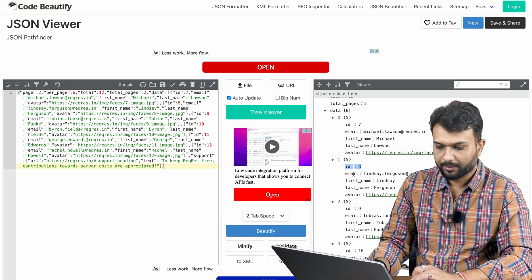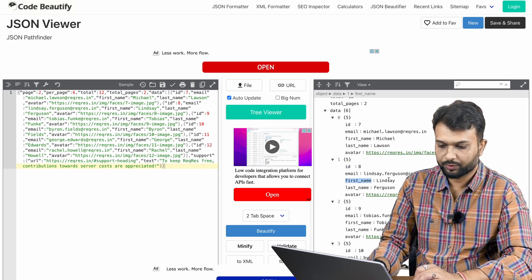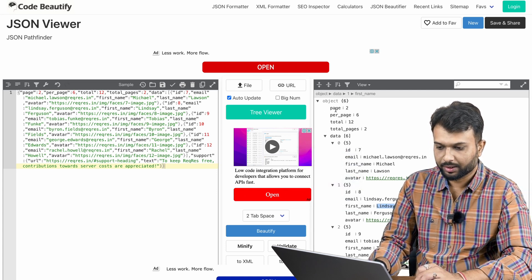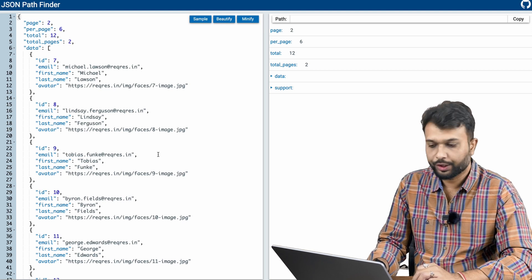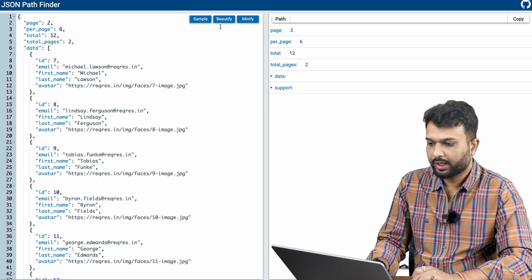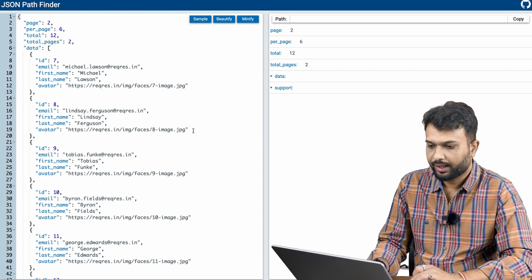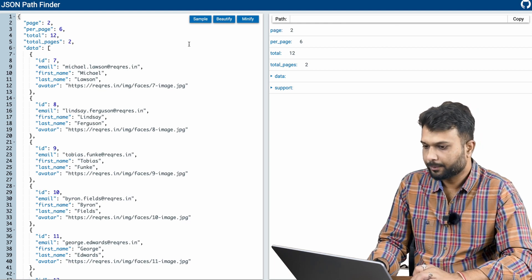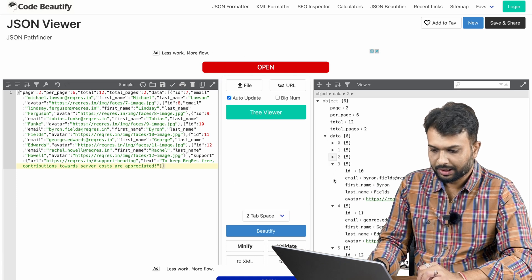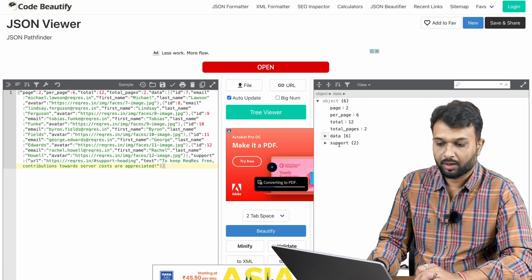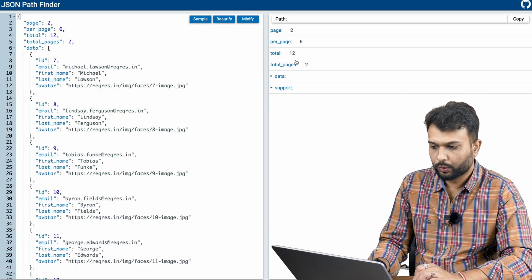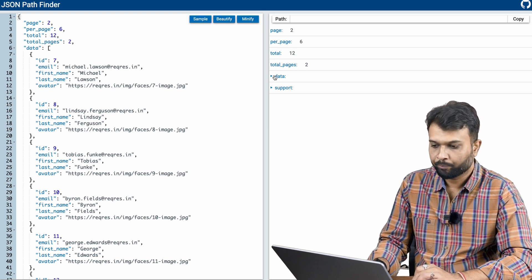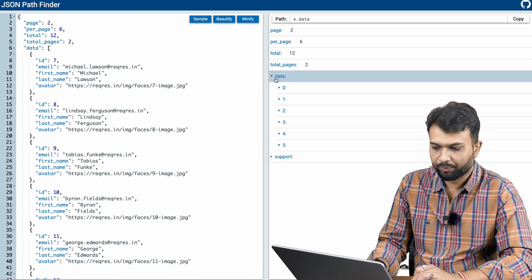Let's say we want to validate the first name of the user at index 1 (id 8), which is 'Lindsay.' The JSON path starts from 'data', then we go to the second element (index 1), then 'first_name.' On the pathfinder, clicking on 'Lindsay' shows: data[1].first_name. So in Testsigma, we write the key as a JSON path like dollar dot data[1].first_name.